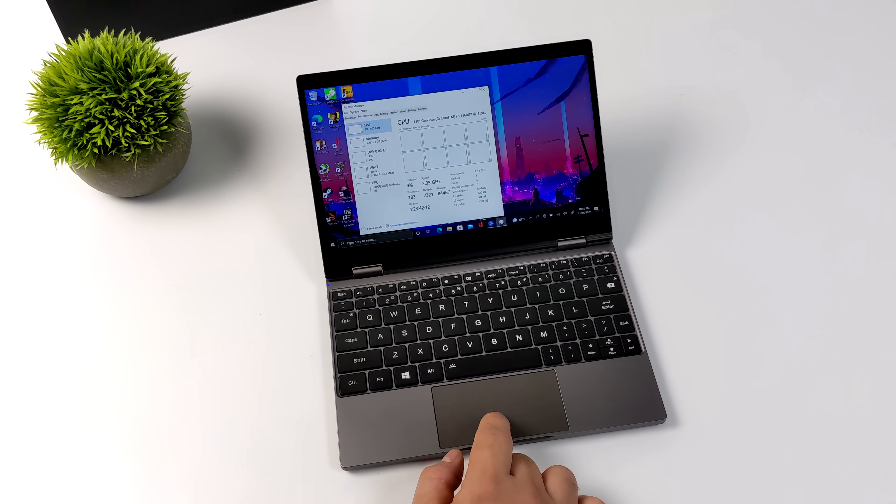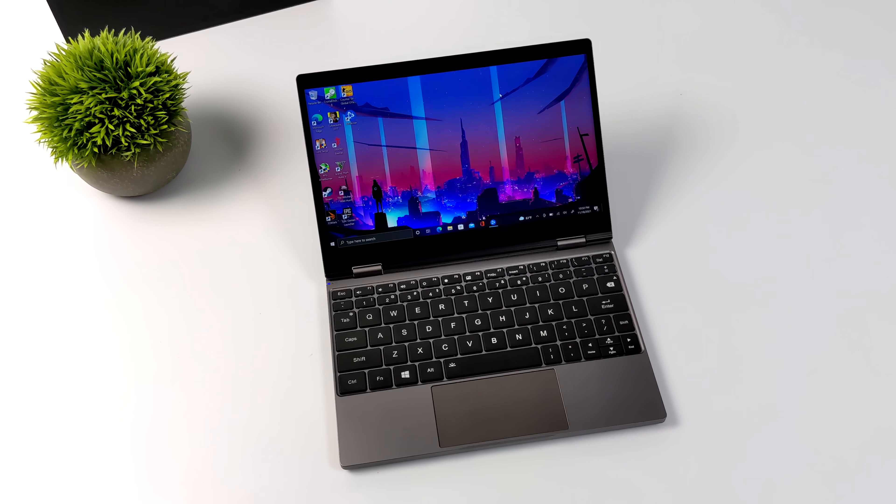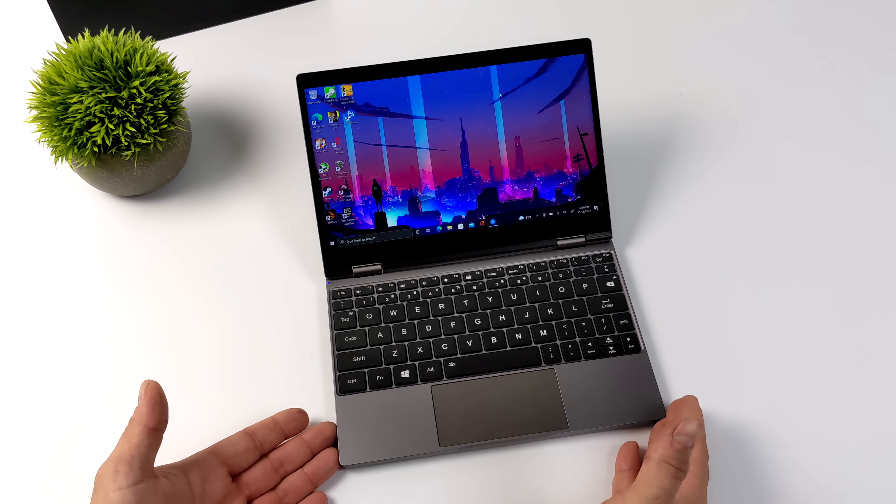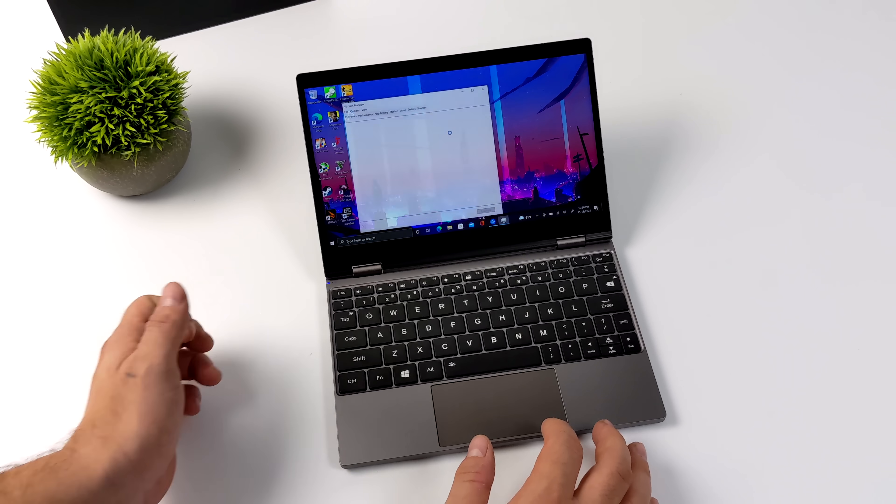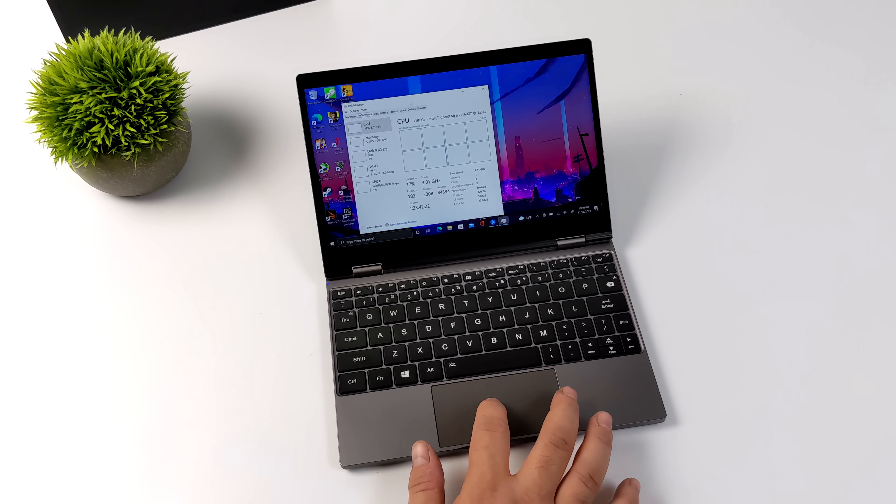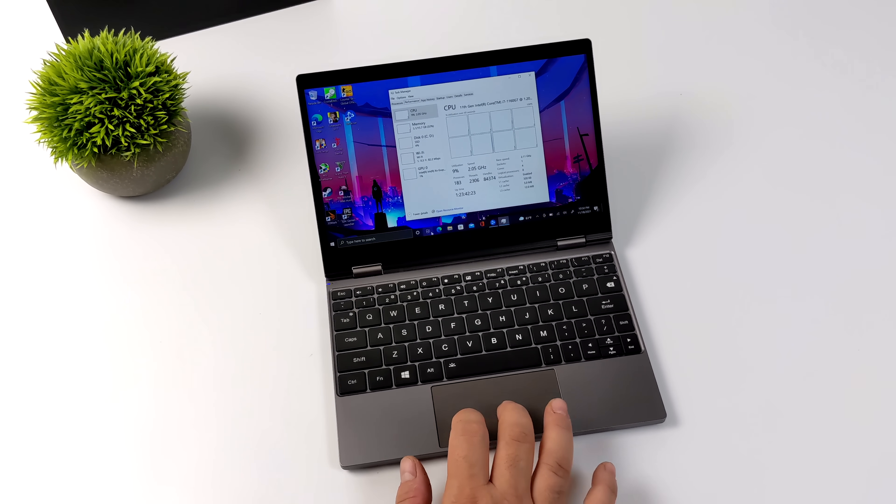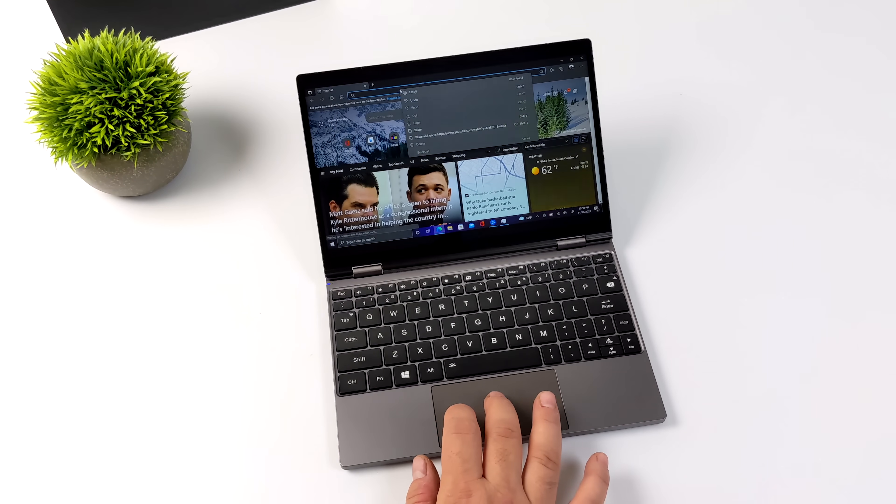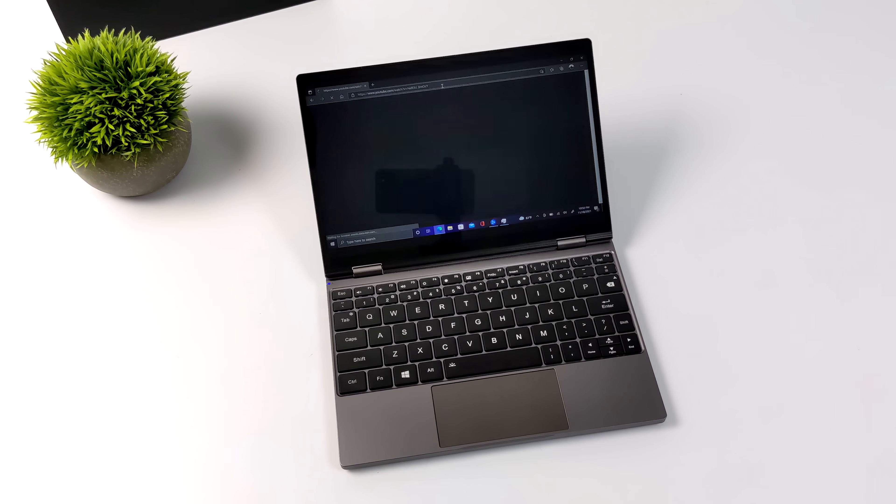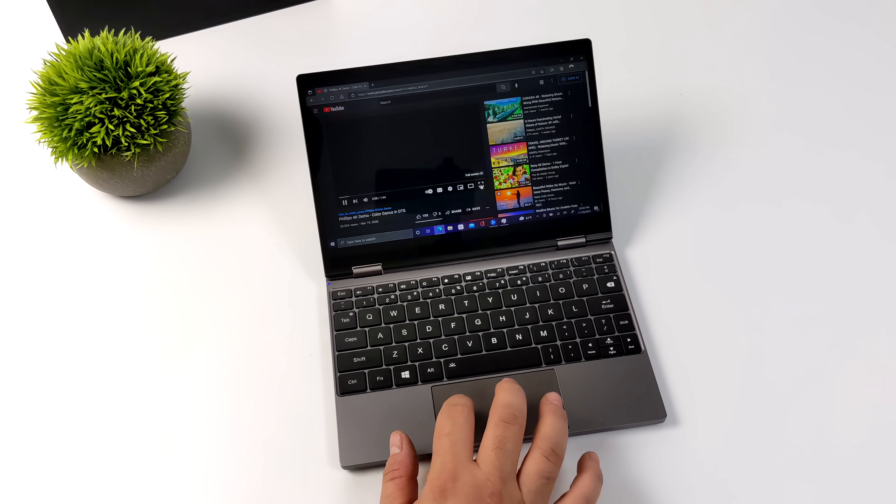The trackpad on this is super smooth. It is a fully functional trackpad, so we do have left-click, right-click, and we also have the gestures built in. If you wanted to use something like this for your everyday laptop, be it web browsing, email checking, you could even get some photo editing and 4K video playback.